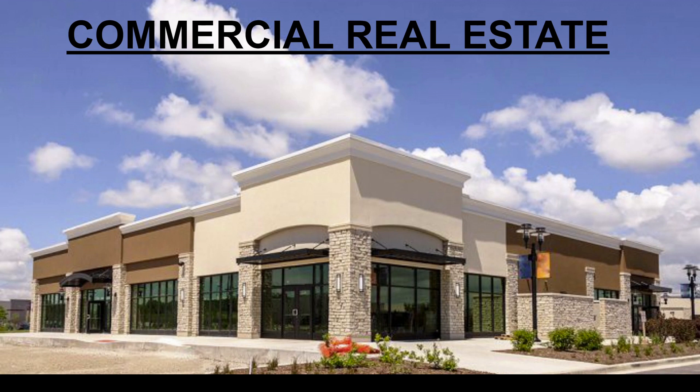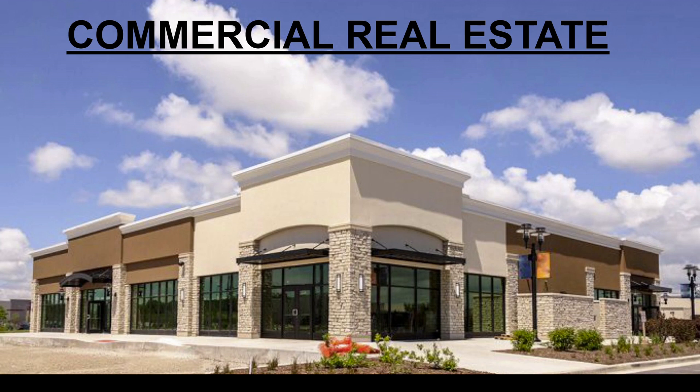When it comes down to it, it's basically just any property that can be used to make money either from being leased to somebody who pays rent or from being bought and sold as an investment. You can also think of commercial real estate as any kind of real estate that isn't used exclusively for lodging, like single family homes.